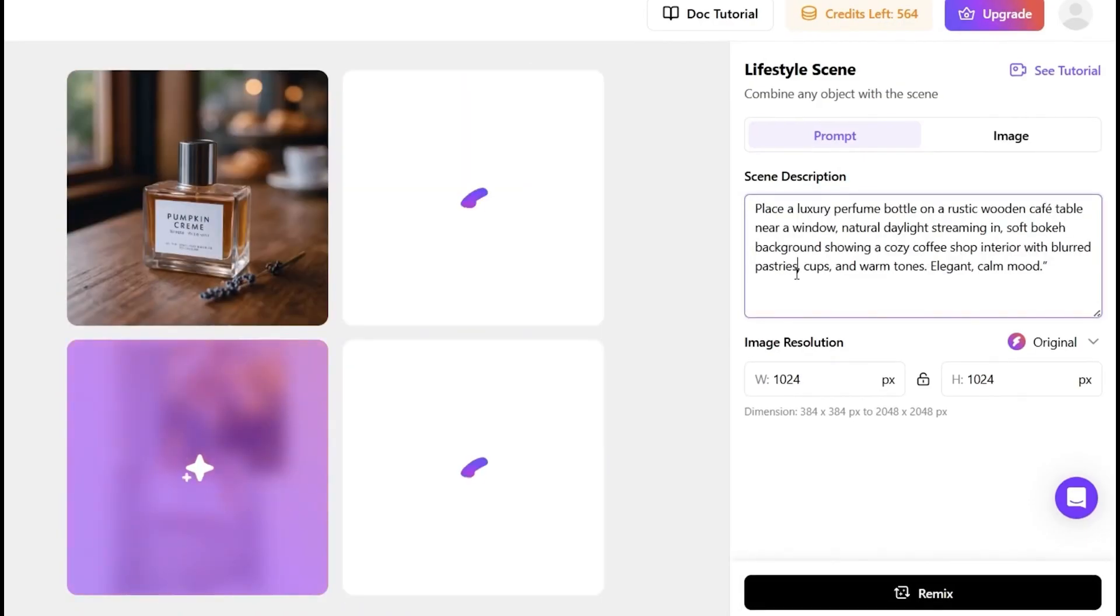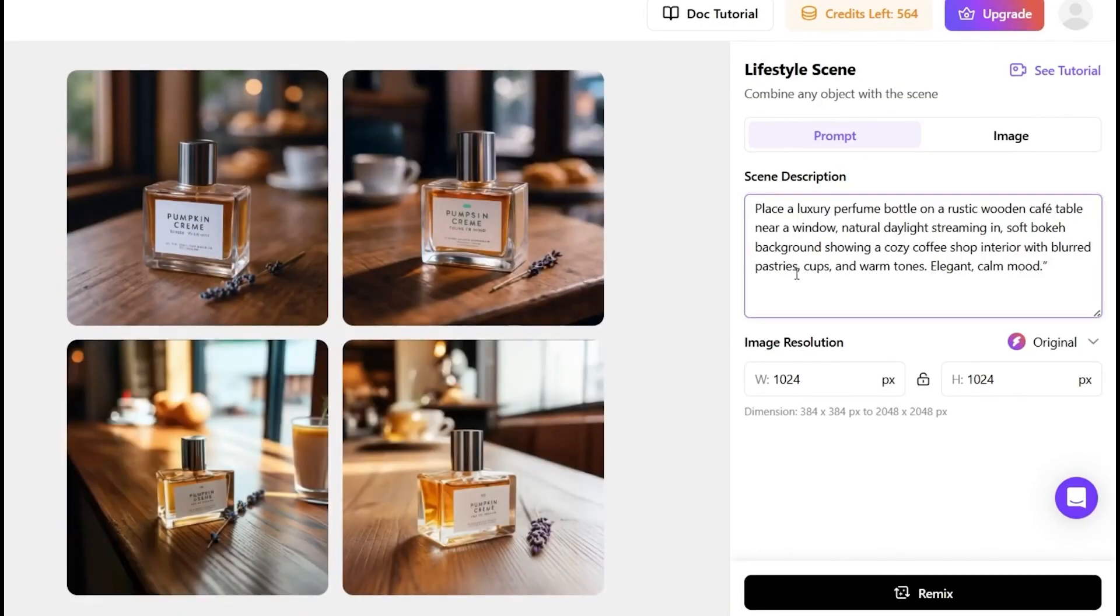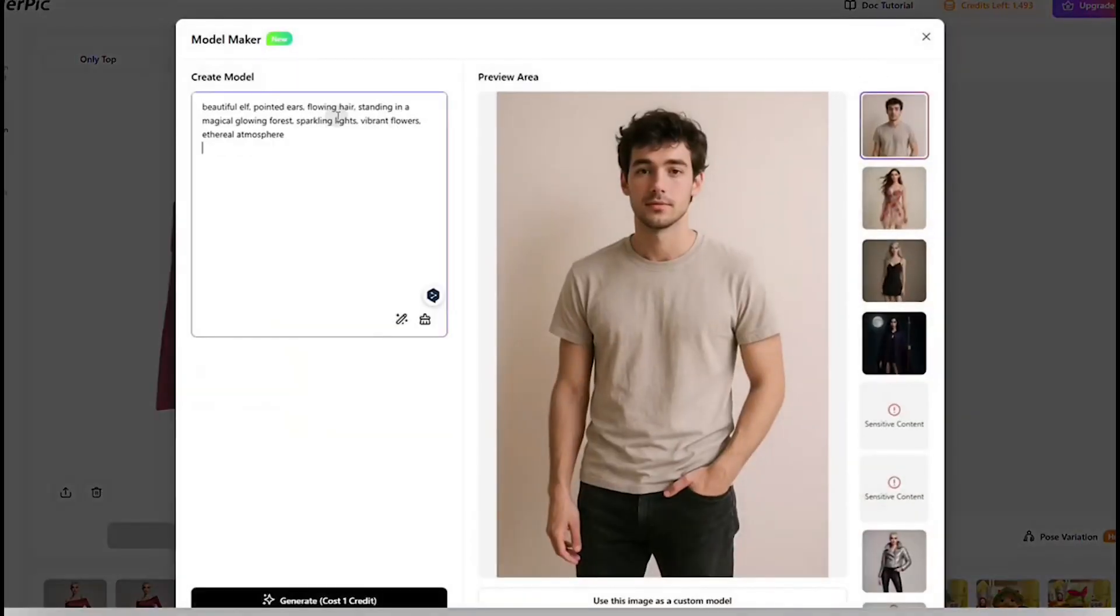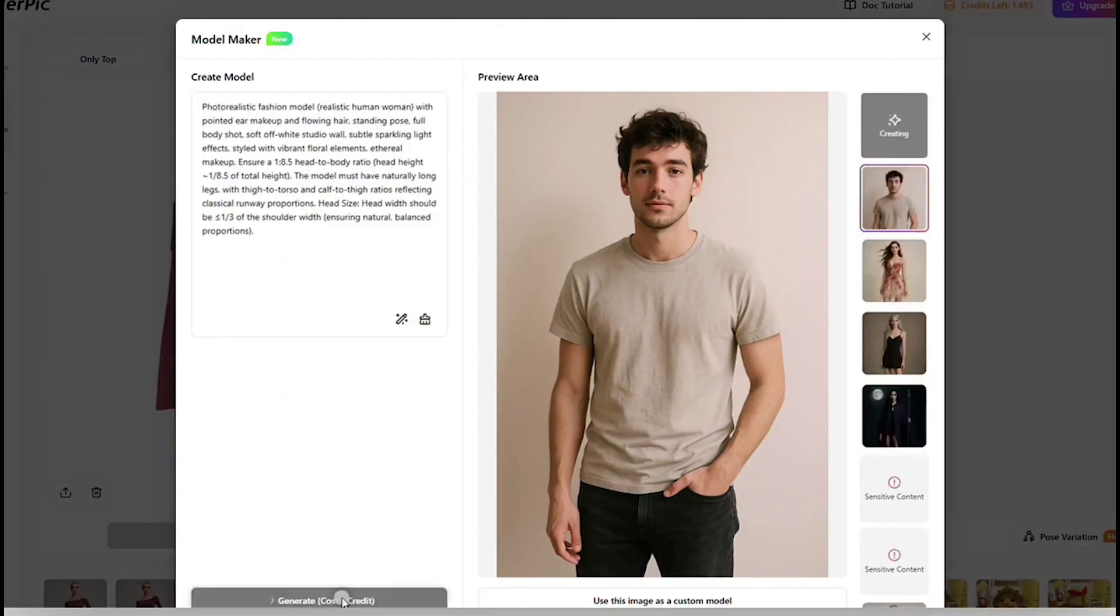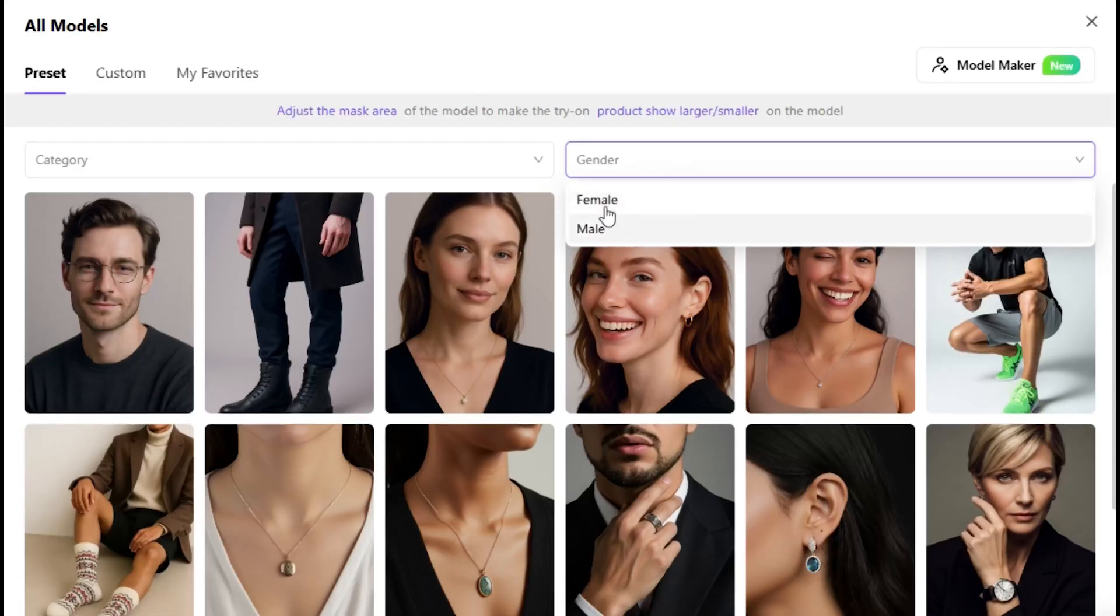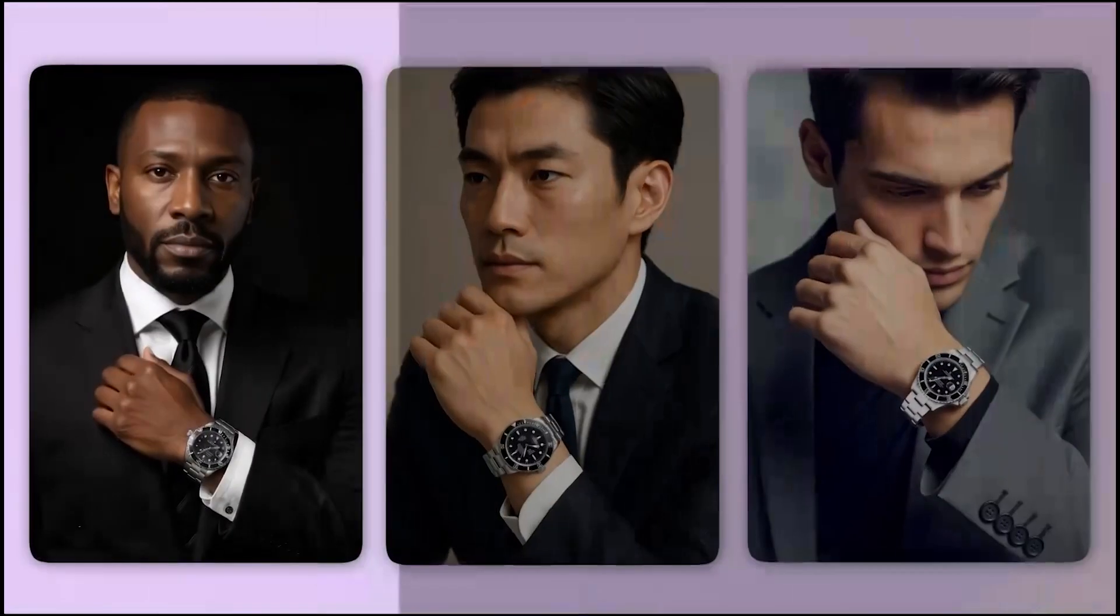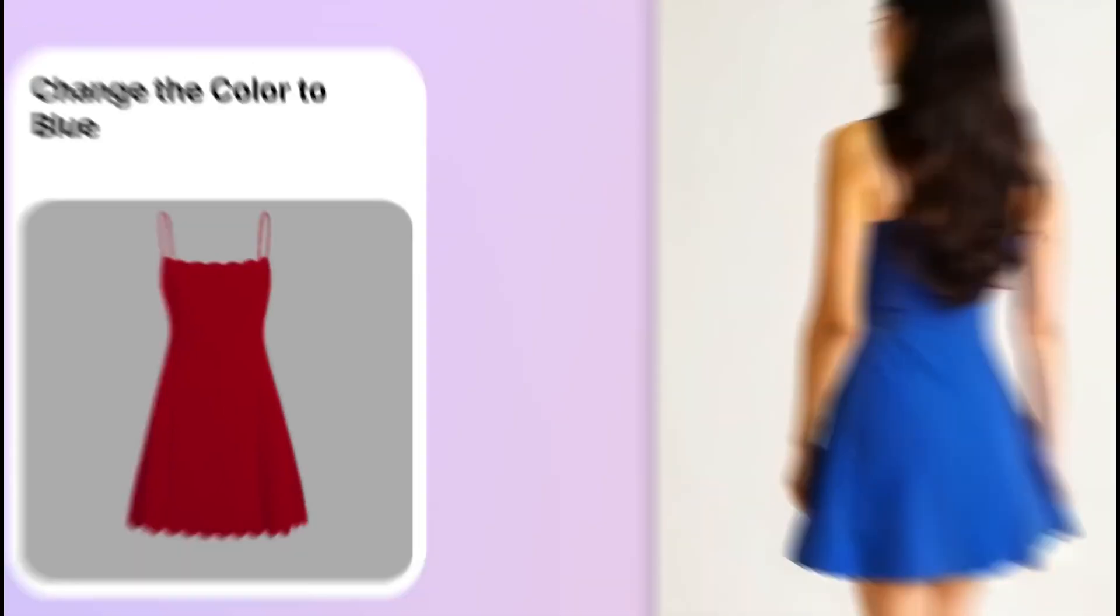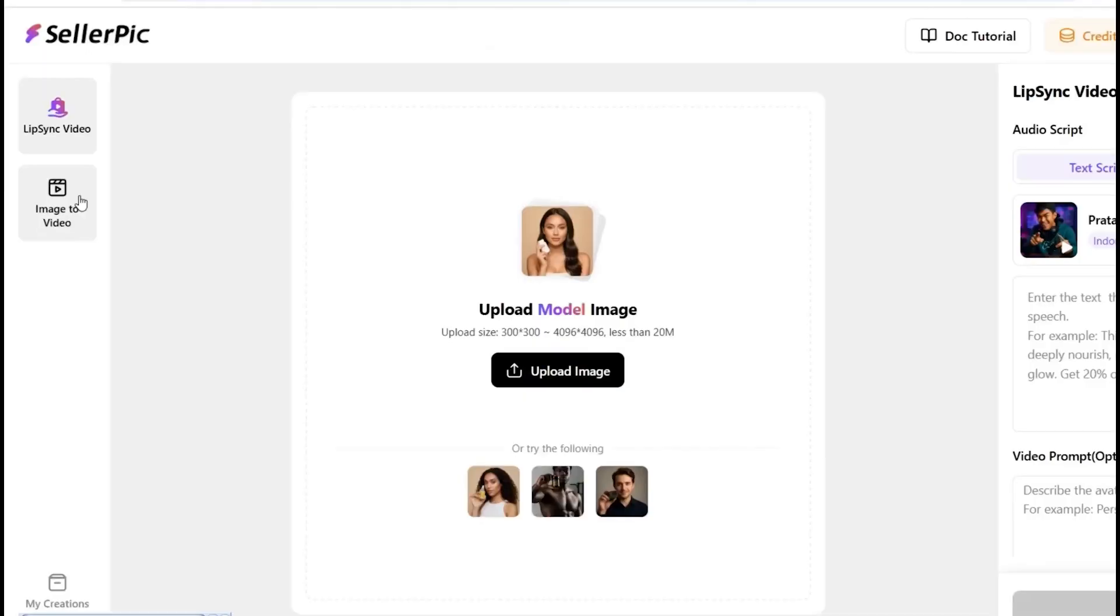A product photo with soft, natural lighting and a blurred cafe background? Just type it. What makes it next level is the AI model generation. The models it adds look real. No creepy faces or messed up hands. You can even choose the gender, pose, mood, and style. And everything looks clean, like brand-ready clean. And if you're running a store or campaign, same model, same outfit, different settings. Perfect for maintaining a strong brand identity.